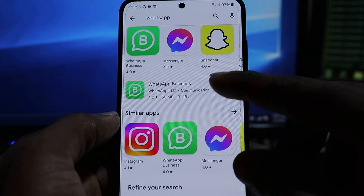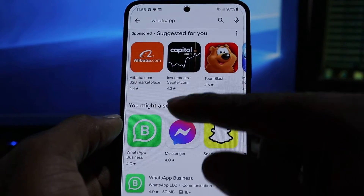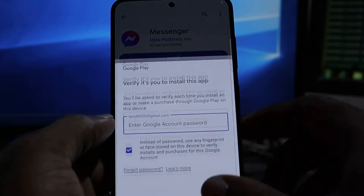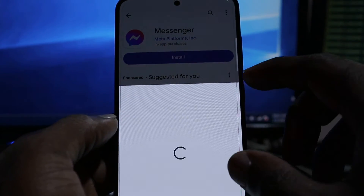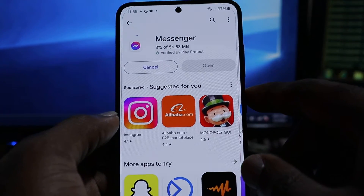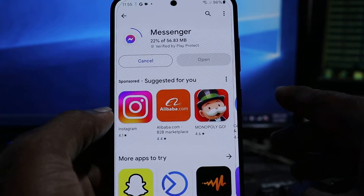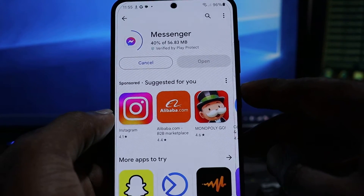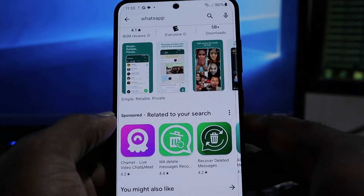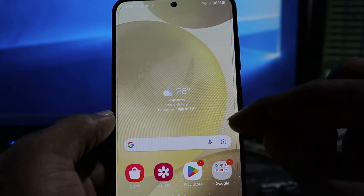Let's also download Messenger — install. They're asking us to verify, but we should be able to download the app. So that's one way you can fix the Google Play Store issues.